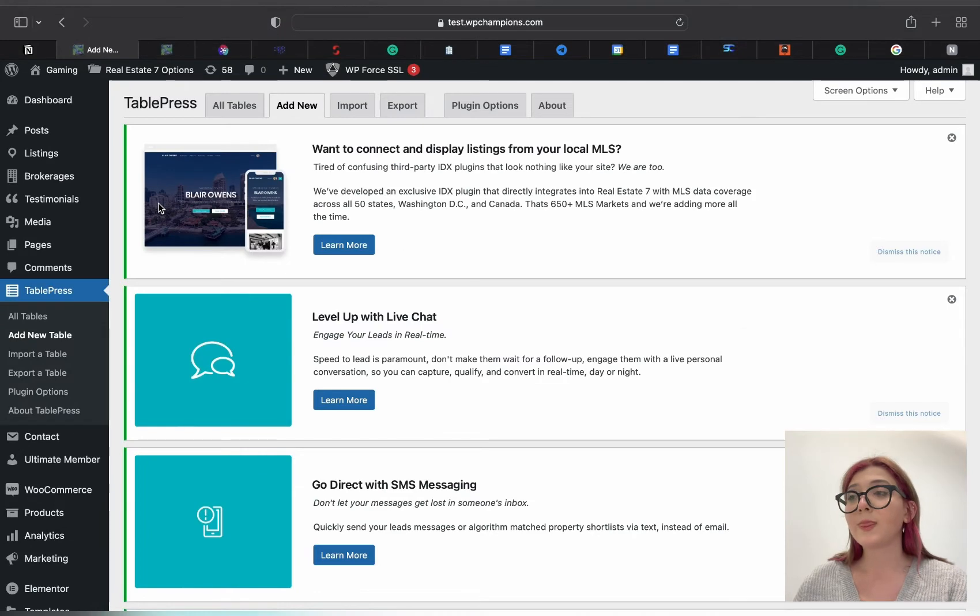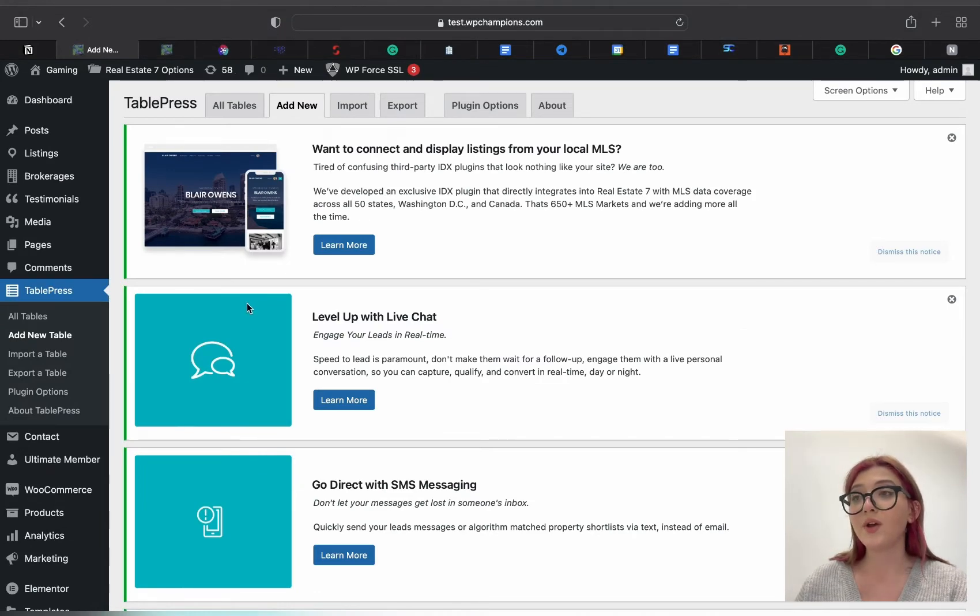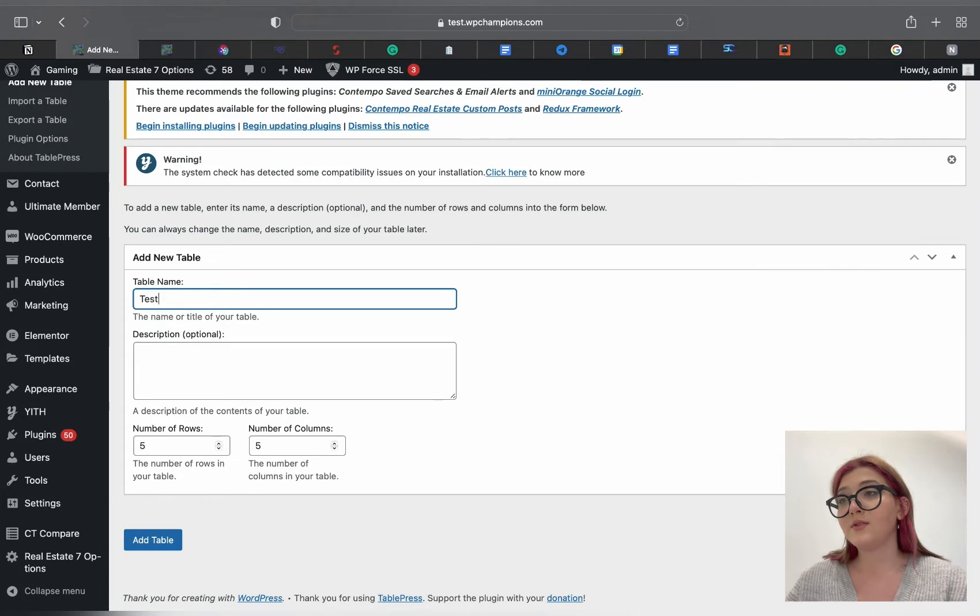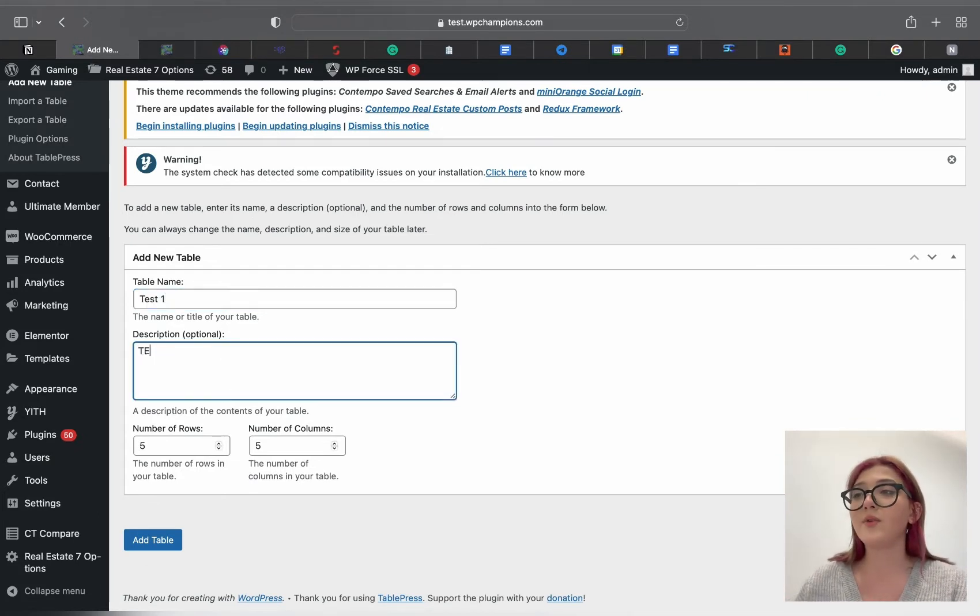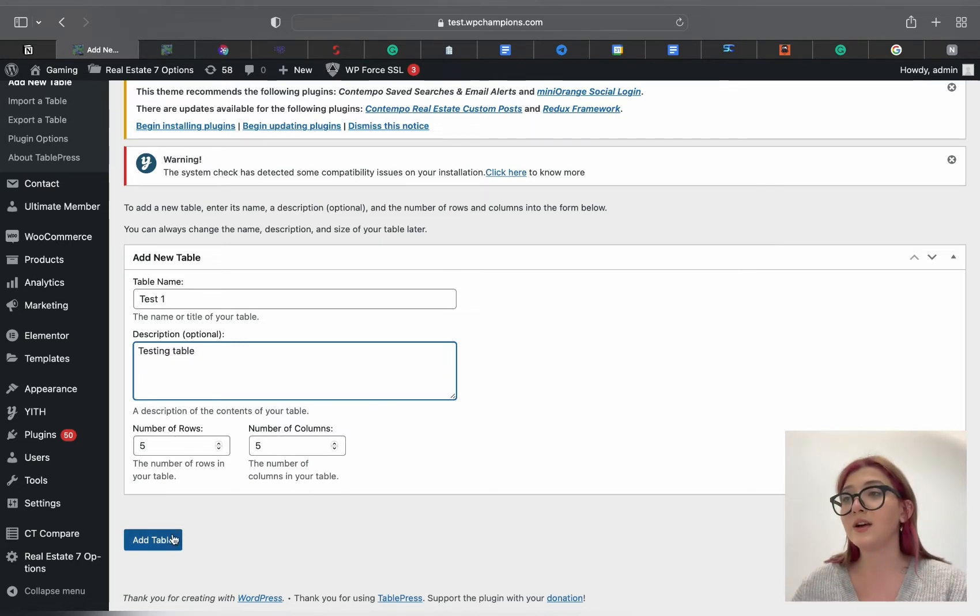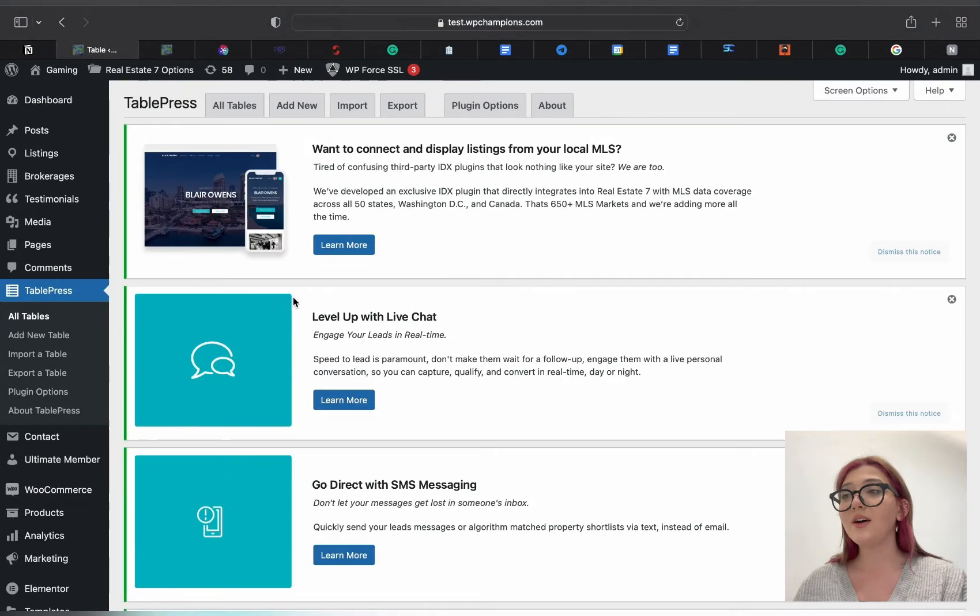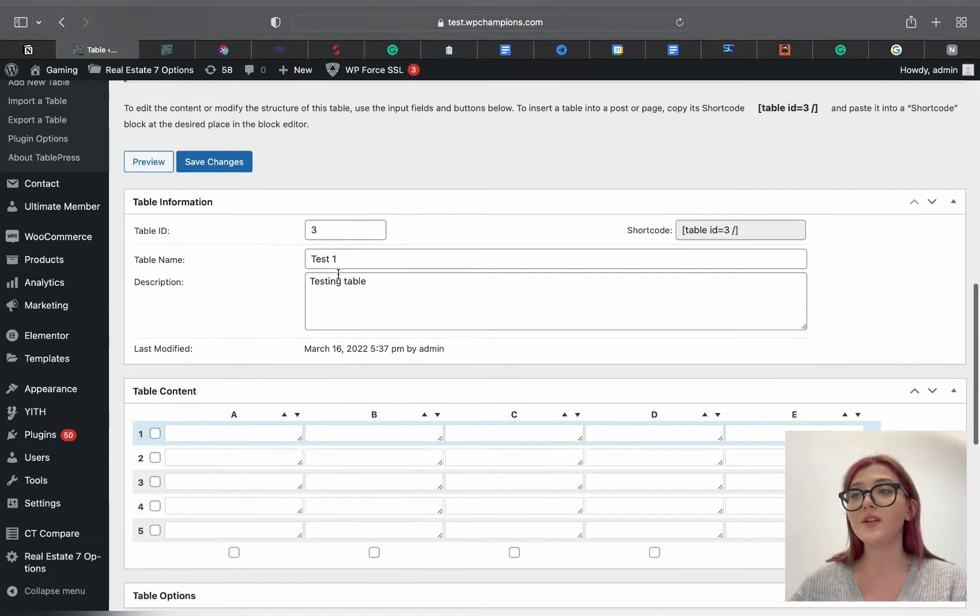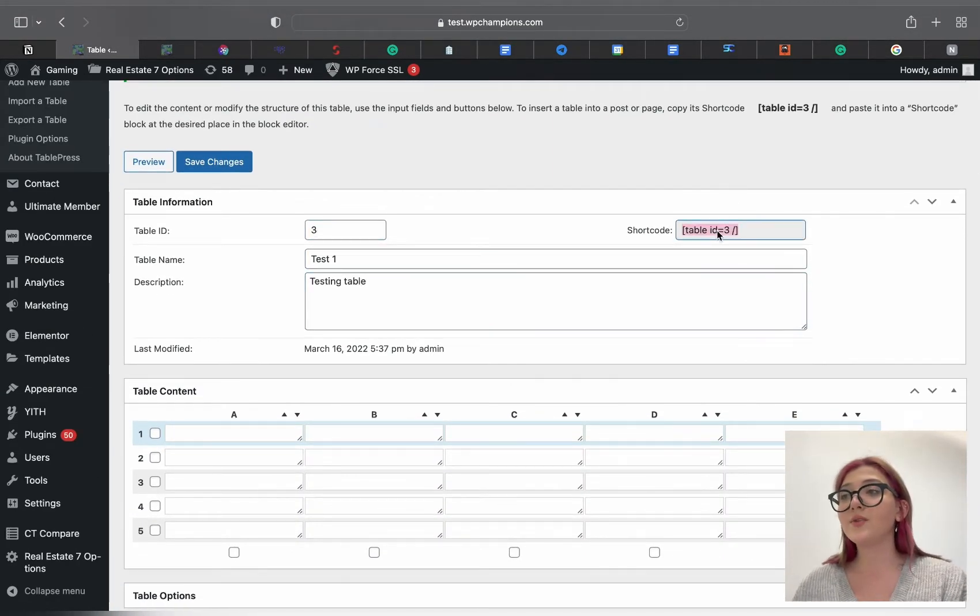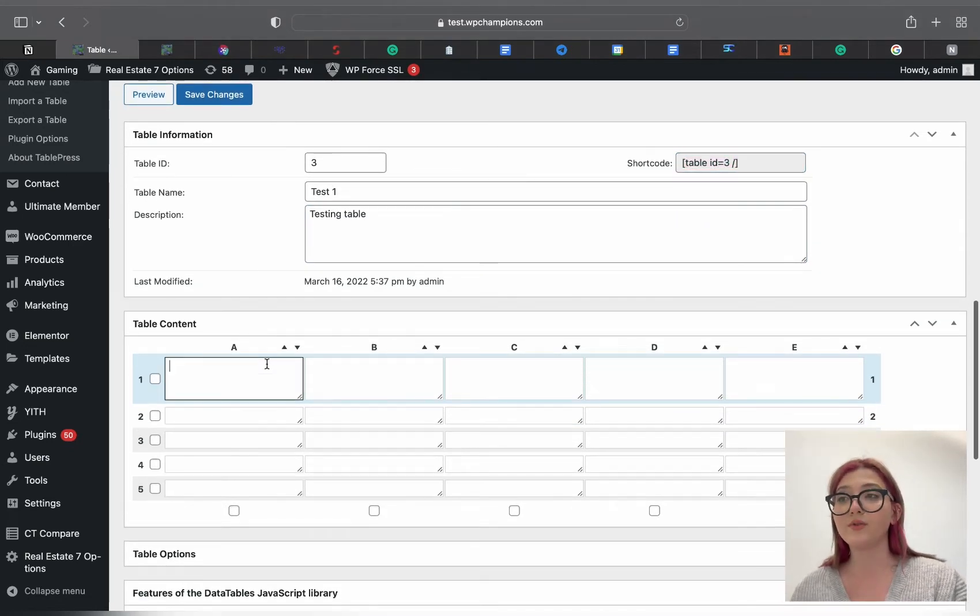This will redirect us to this page. First up is to name the table, here it is. Then there is a tab of adding a description, then there are a number of rows and columns. Afterward just click on Add a Table and you have your table here. You can click on the preview button but before we do that let's add some data inside because now it is completely empty.